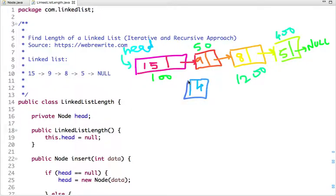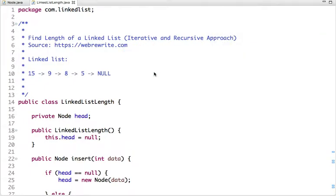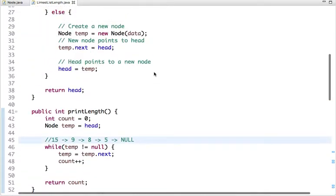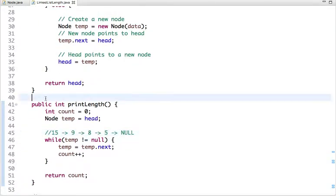To find the length of a linked list we need to traverse it and maintain a variable called count. The value of count is incremented at each step. Let's see the example using the iterative and recursive approach.